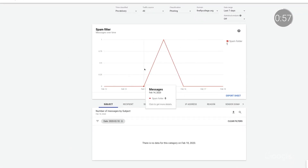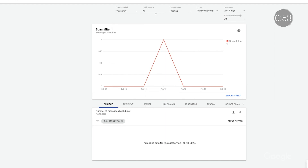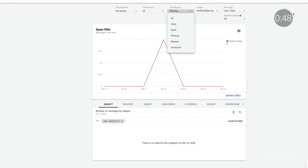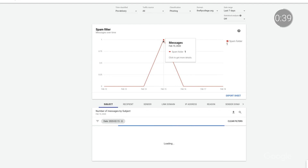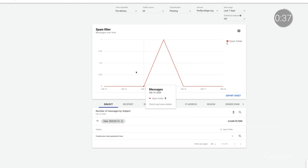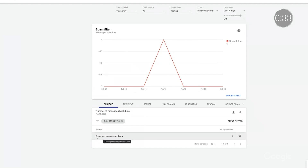I can see from the dashboard that the suspicious email was sent on February 15. I'm able to get a larger view of the graph and filter the information in a number of ways. For instance, I can look at internal versus external traffic, or see whether the email was marked as spam before or after delivery. Then I can click on the graph to reveal the email's subject line, as well as who sent the email, who received it, the sender's IP address, domain, and more. I can then click on the magnifying glass to open the investigation tool.